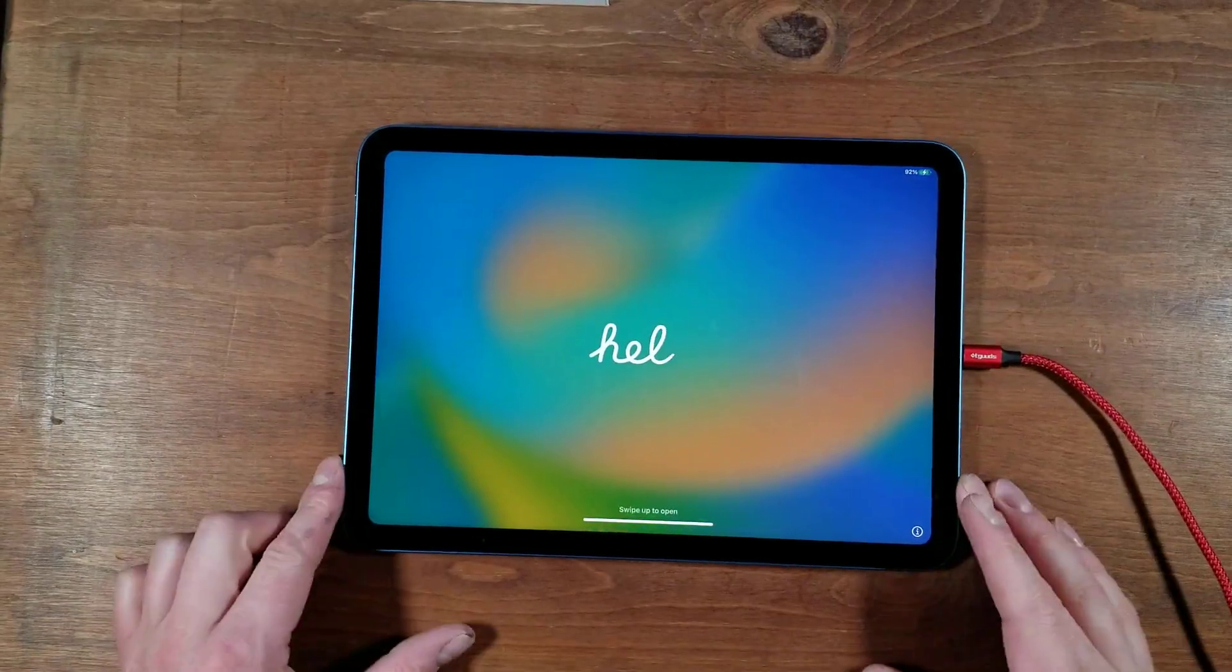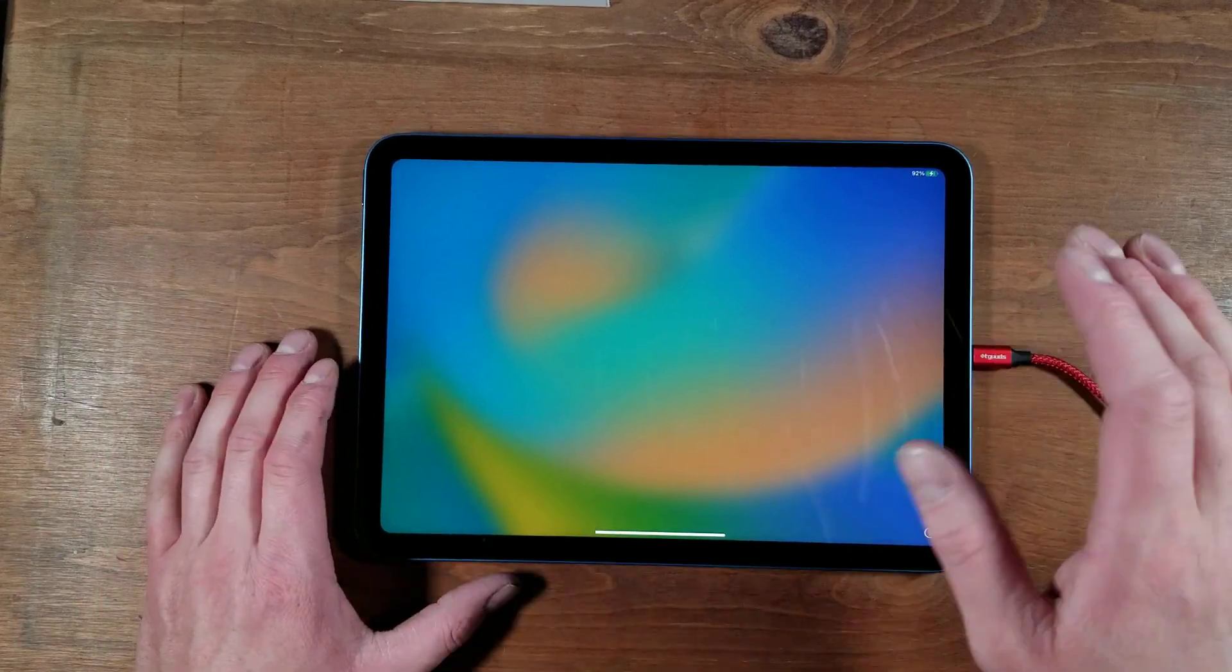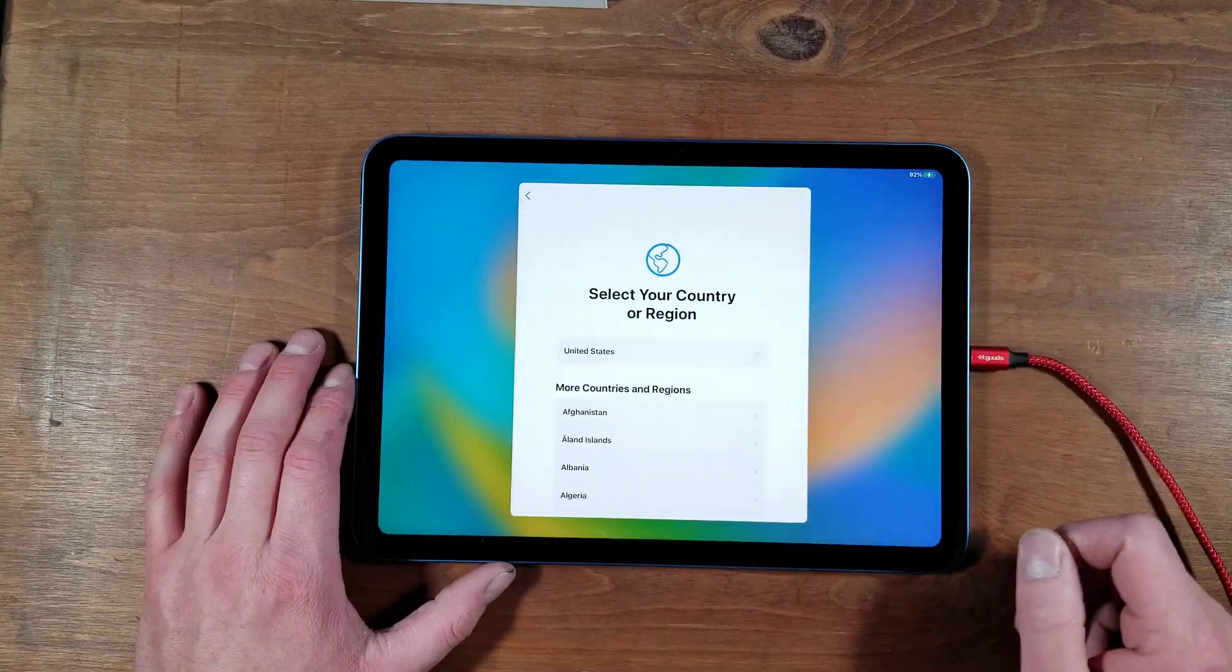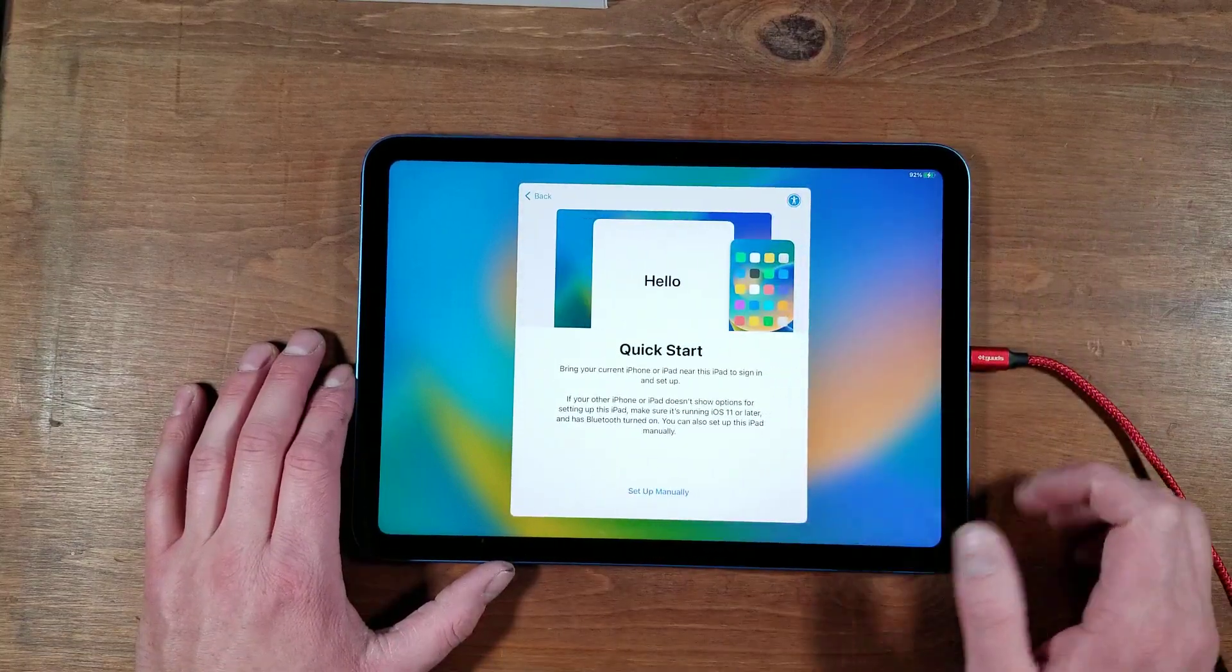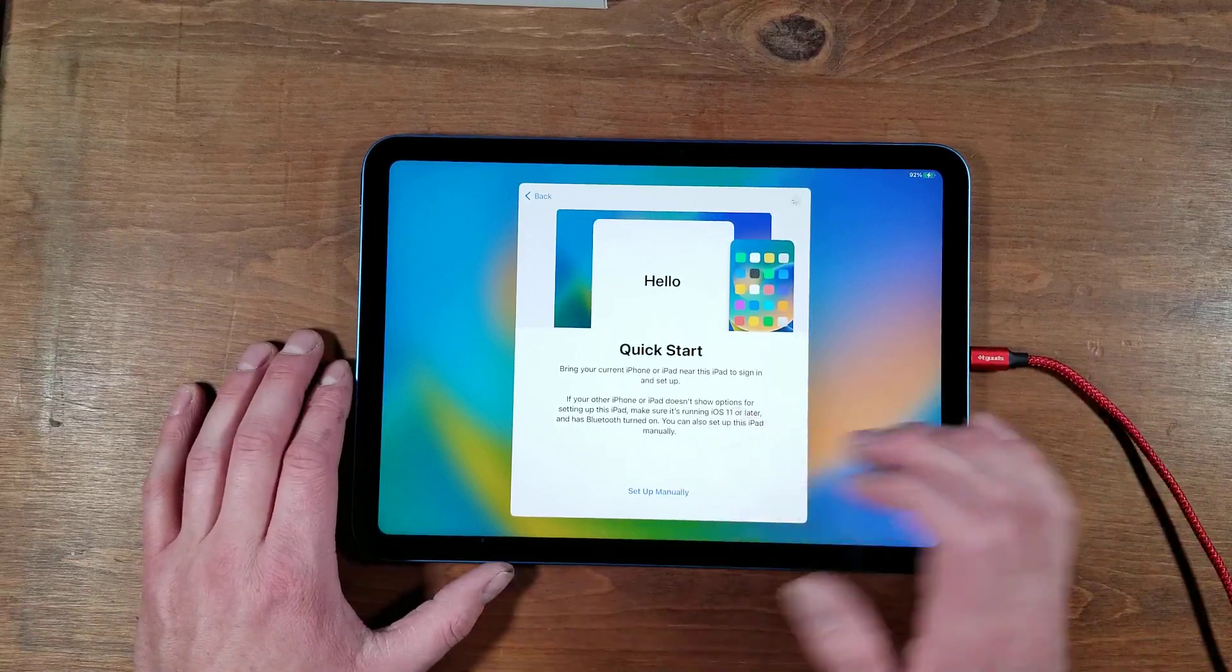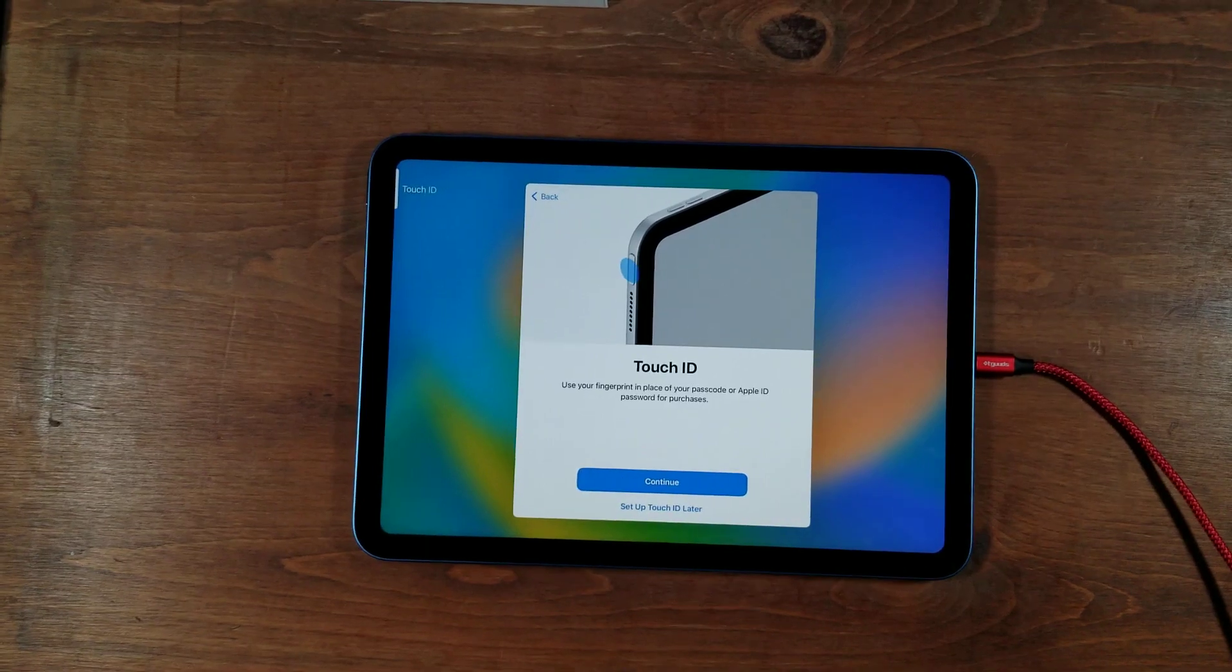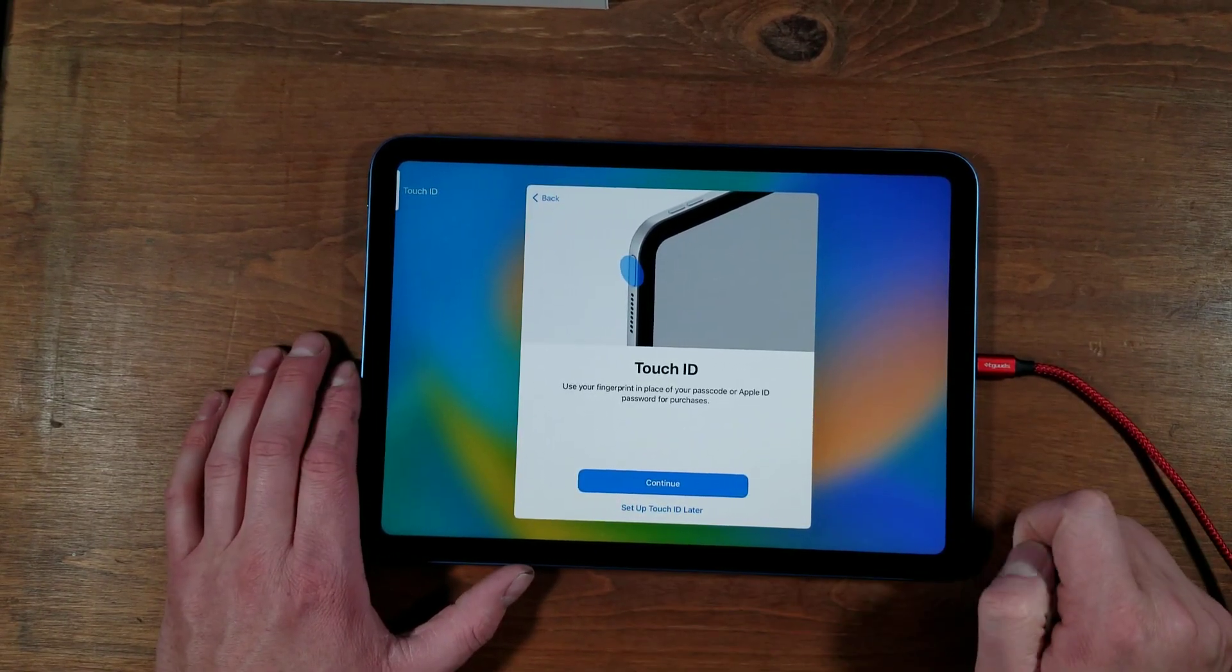I went ahead and plugged it in. I did not mean to turn it on earlier. Go ahead and we'll set this guy on up here. So English. I'm in the U.S. So you can do a quick start. We're going to do it up manually. Connect to your Wi-Fi. Then came data and privacy. Then we have touch ID.